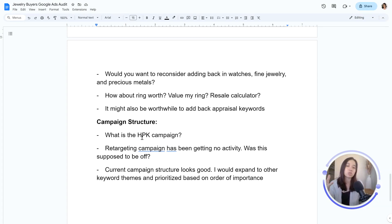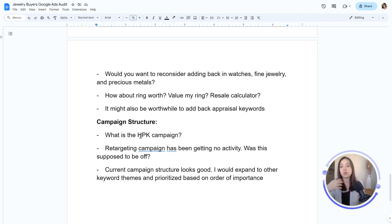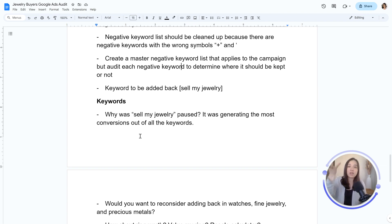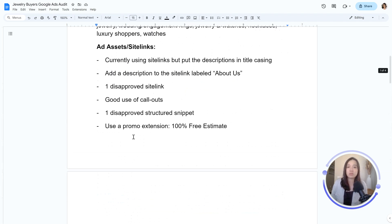Then look at campaign structure — look at how things are being segmented. Are you grouping specific locations together that shouldn't be grouped? Are there keywords in a campaign that don't make sense? Are you separating specific themes within your campaigns? So these are all high-level things I like to look at when I'm auditing accounts — just what I'd cover in 15 to 30 minutes from a high level.